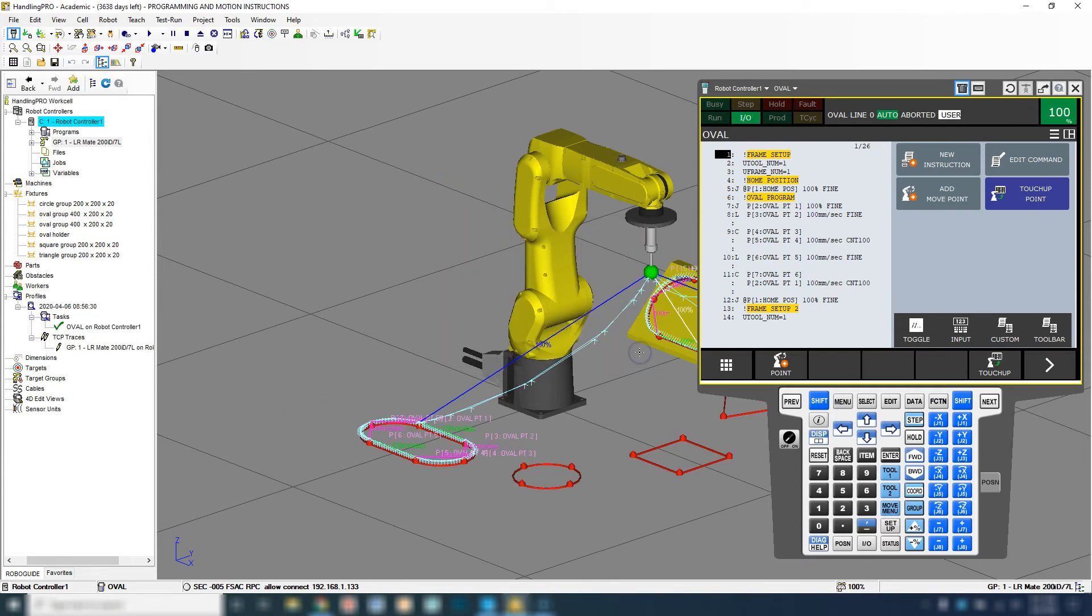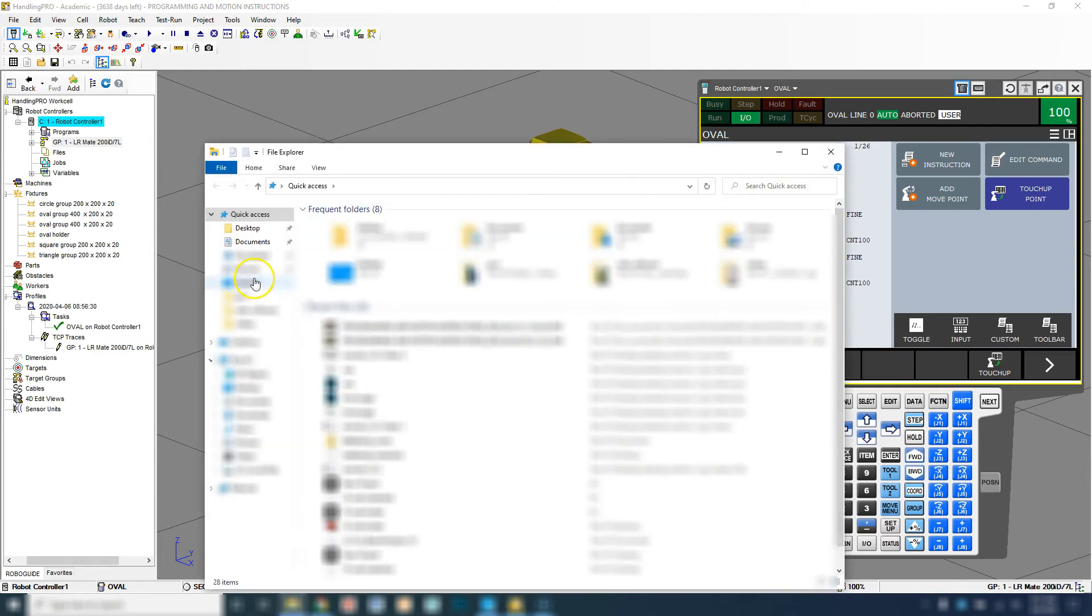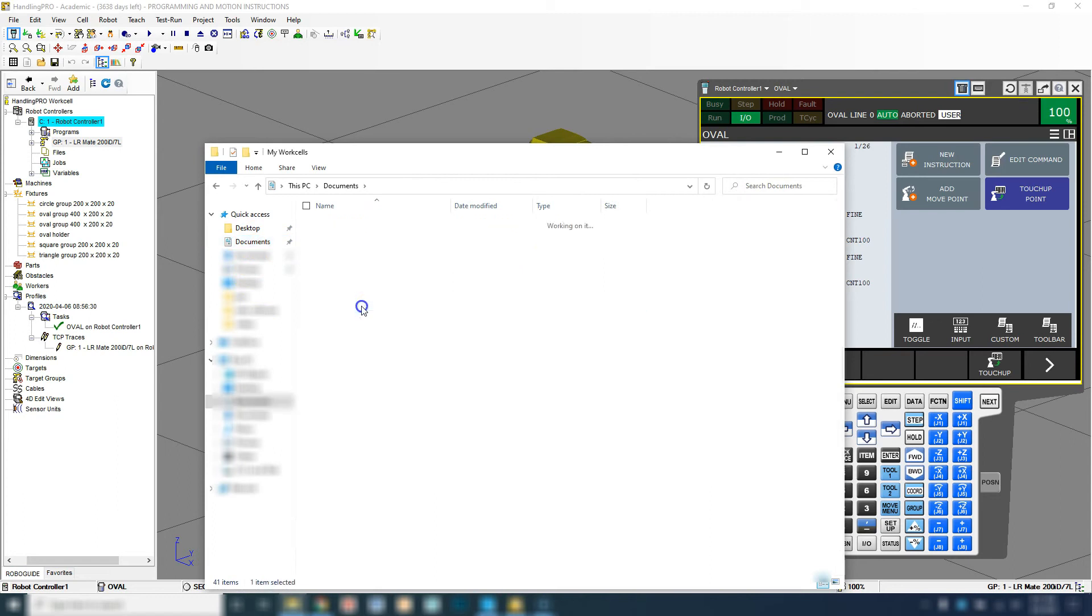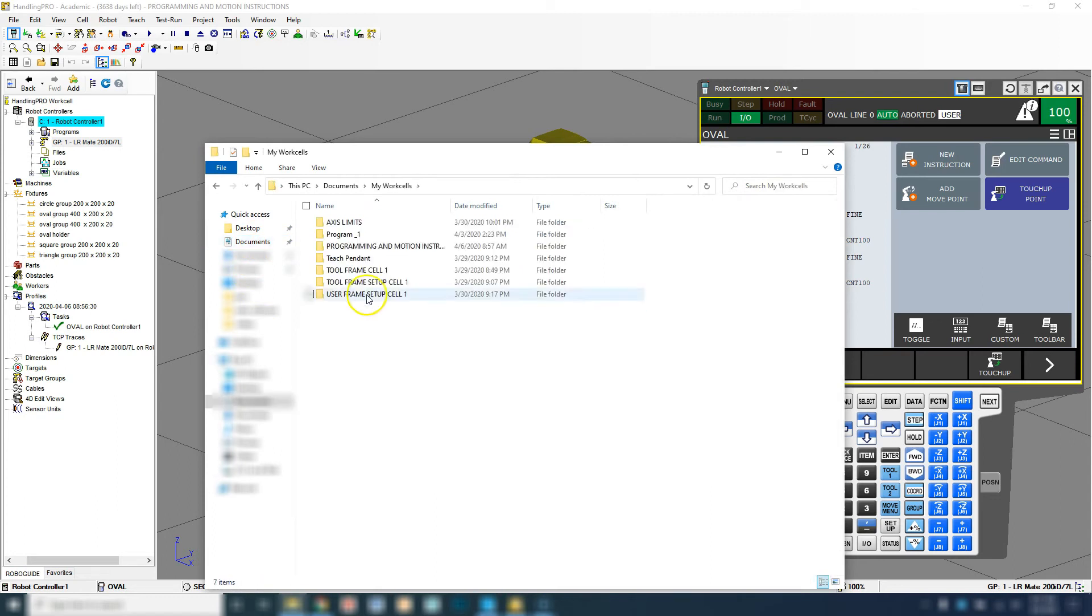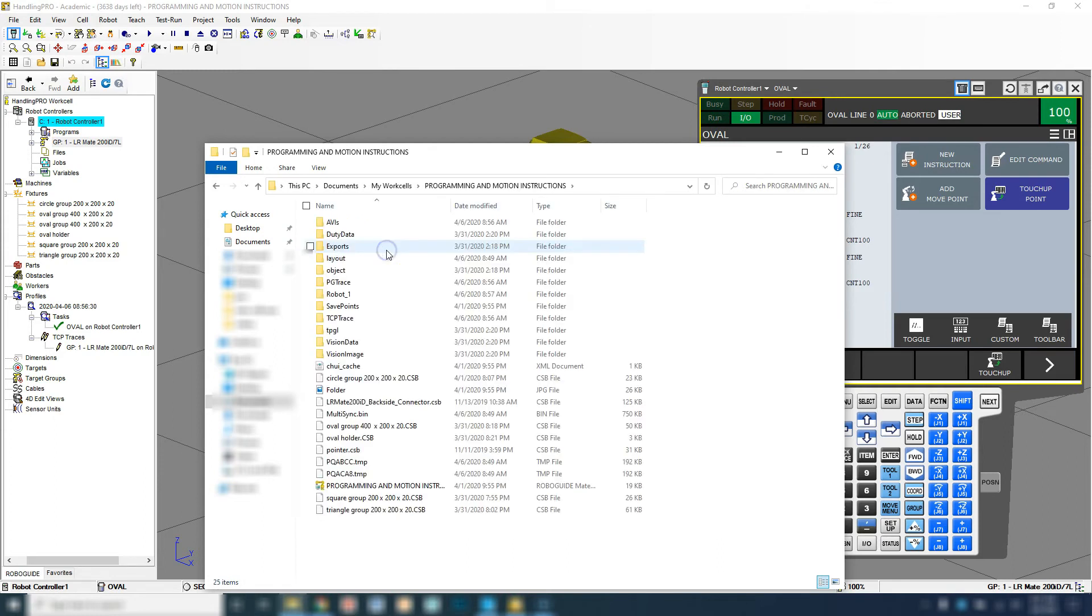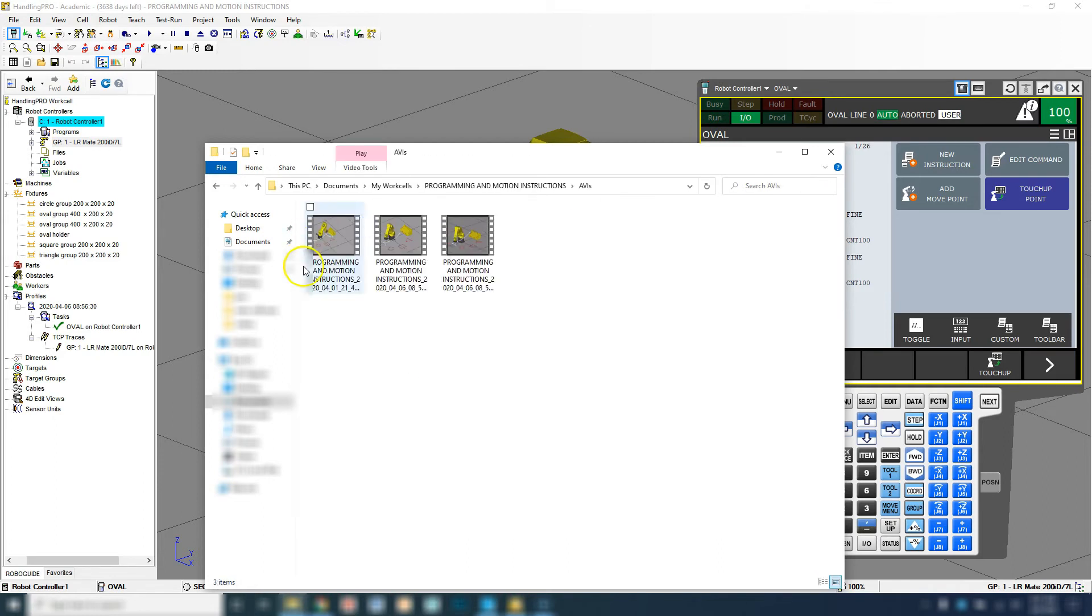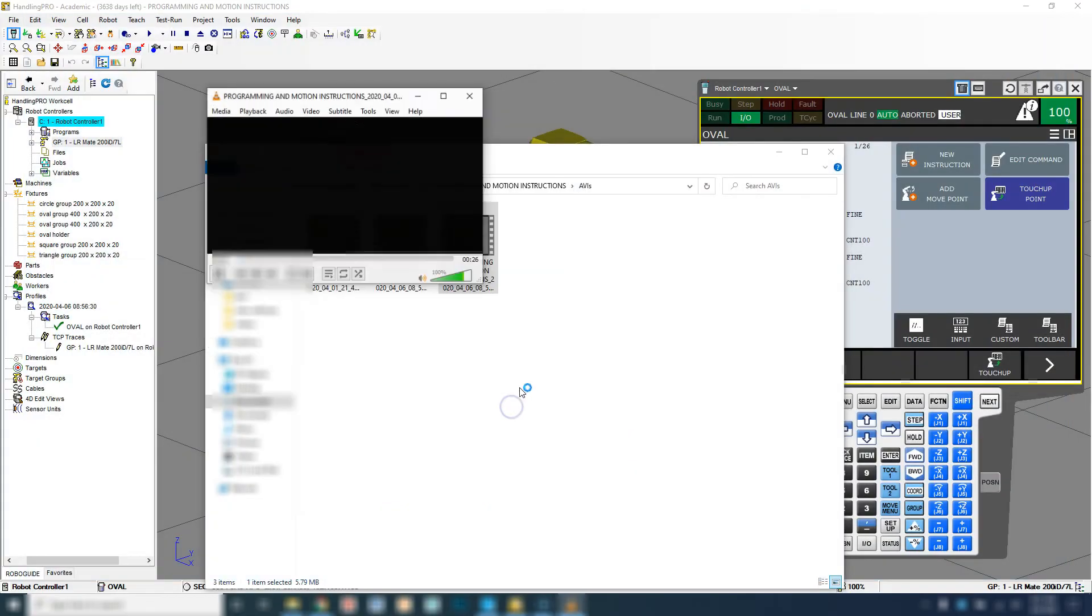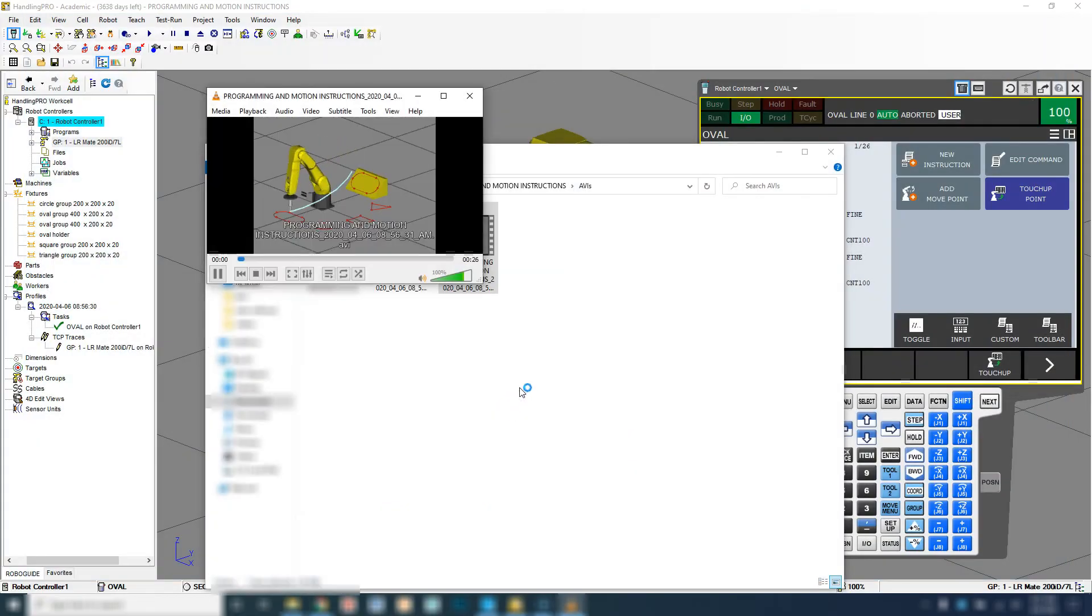I'm going to hit okay and go to my folder, go to documents, go to my work cells, and then here's the folder for my programming and motion instructions. Then I'm going to go to AVIs, and then here's my AVI file. I already made a couple different files. This one's going to be the newest version of that file, so this is the one we just recorded. If I double click it, we'll be able to run it.